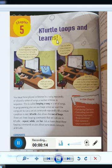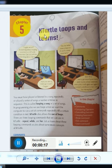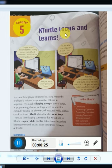So let's start our chapter number 5. What is K-Turtle? K-Turtle is basically a software where we can learn and practice our loops, and also learn our basics.